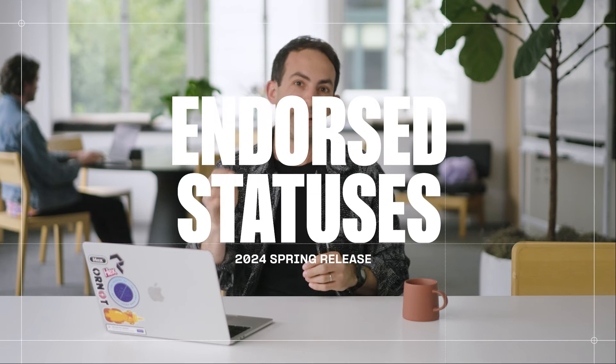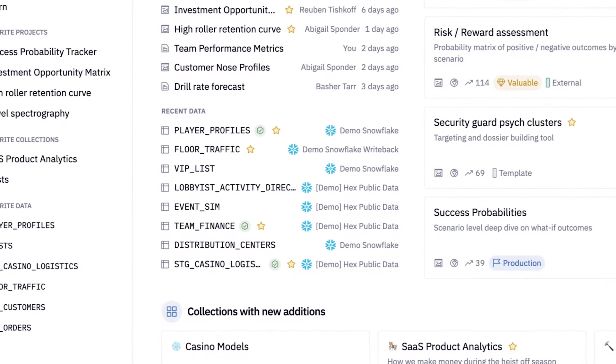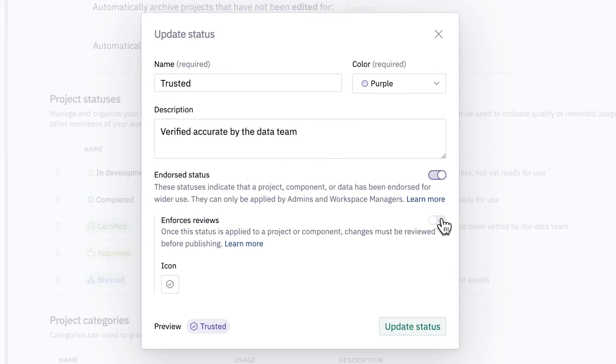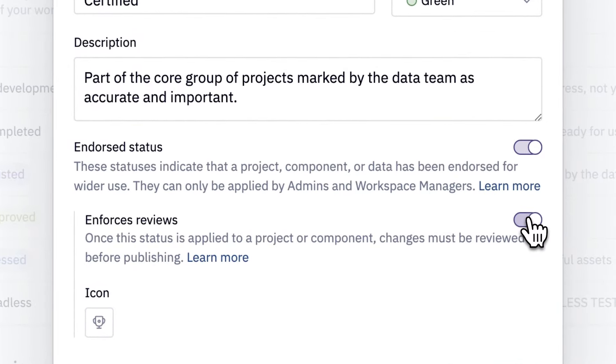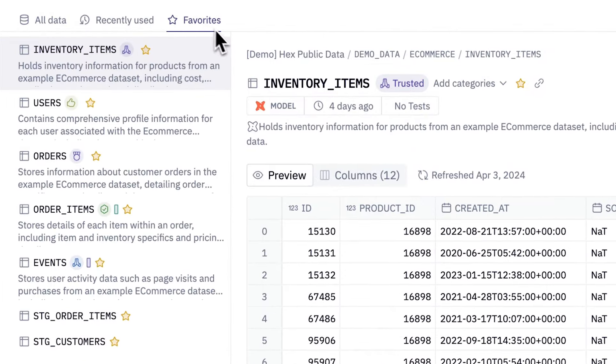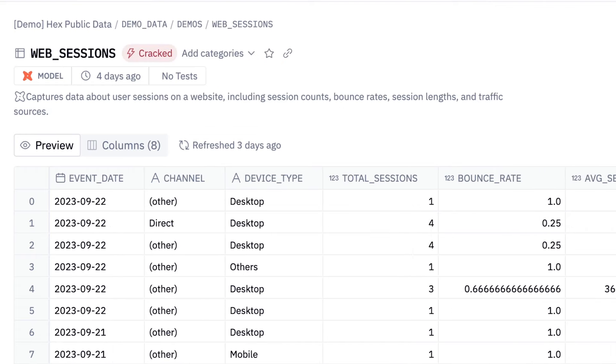The second new governance and trust feature is endorsed statuses. These can be applied to projects, components, and tables, so it's easy to find trusted assets you can feel confident using without cluttering your workspace with scratch work. They're customizable for your workspace and can only be configured by workspace managers and admins. Endorsing works really well with reviews — admins can configure it so an endorsed status always requires a review, guaranteeing a second set of eyes on really important projects. Statuses can be applied to data too. Admins can mark tables as trusted, approved, blessed, or clutched — whatever the kids say these days — so it's easy for everyone, not just the data team, to understand which tables are reliable. And endorsed statuses are valuable metadata for our Magic AI features, indicating to the model which tables should be used and trusted versus some dev schema that could likely be ignored.